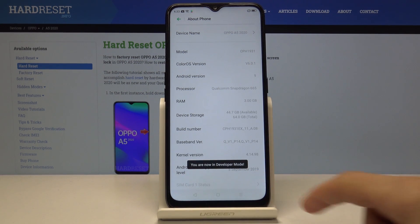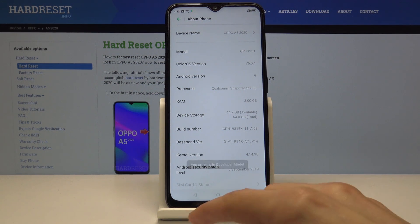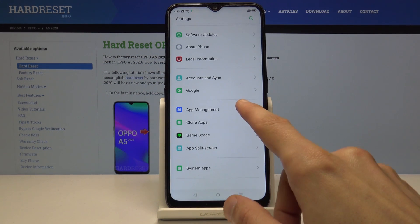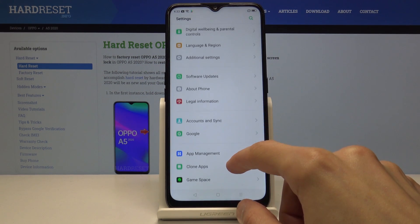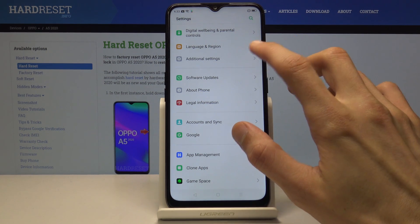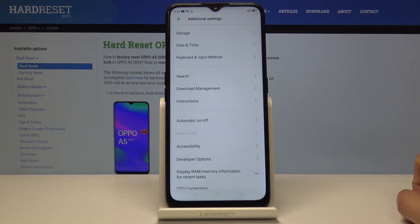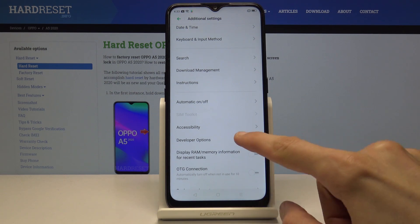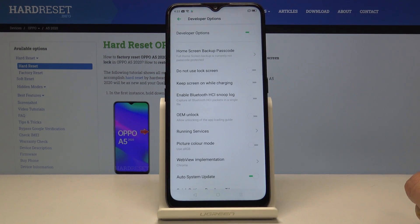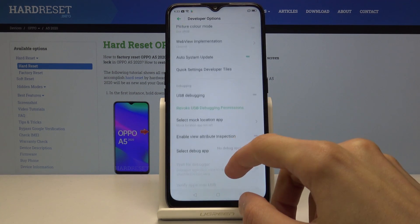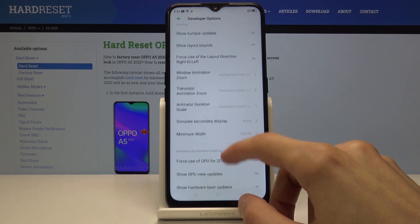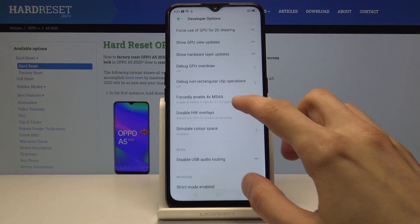You'll get the message: you are now in developer mode. Go back and go into Advanced or Additional Settings, and find Developer Options right there. That's where they appear, and from here you have access to all the developer options that you would normally have.